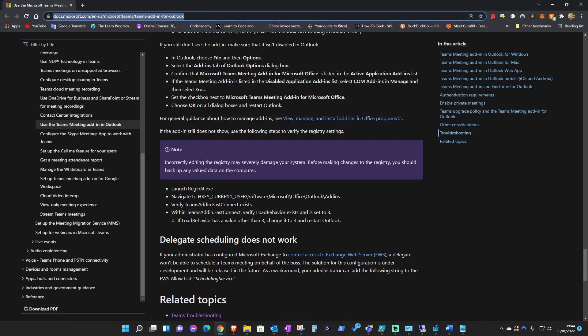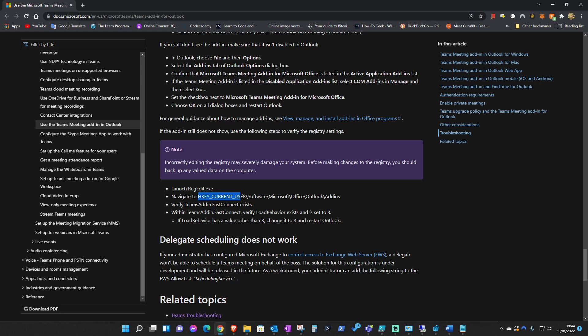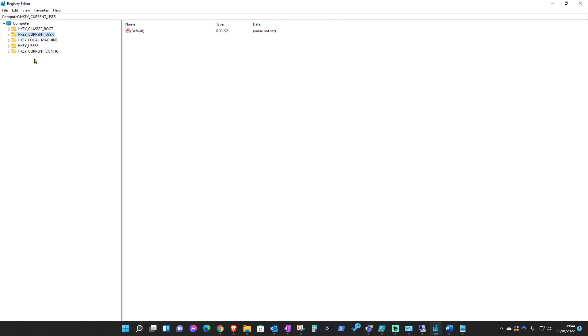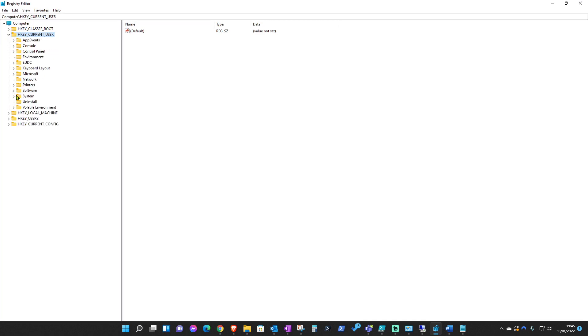The registry settings that we'll need to navigate to check if the add-in has the correct setting is this one here, and this setting will need to be set to three. Let me go back there. You'll need to navigate under the current user or the user that corresponds to that local machine where you've got your Teams add-in installed.